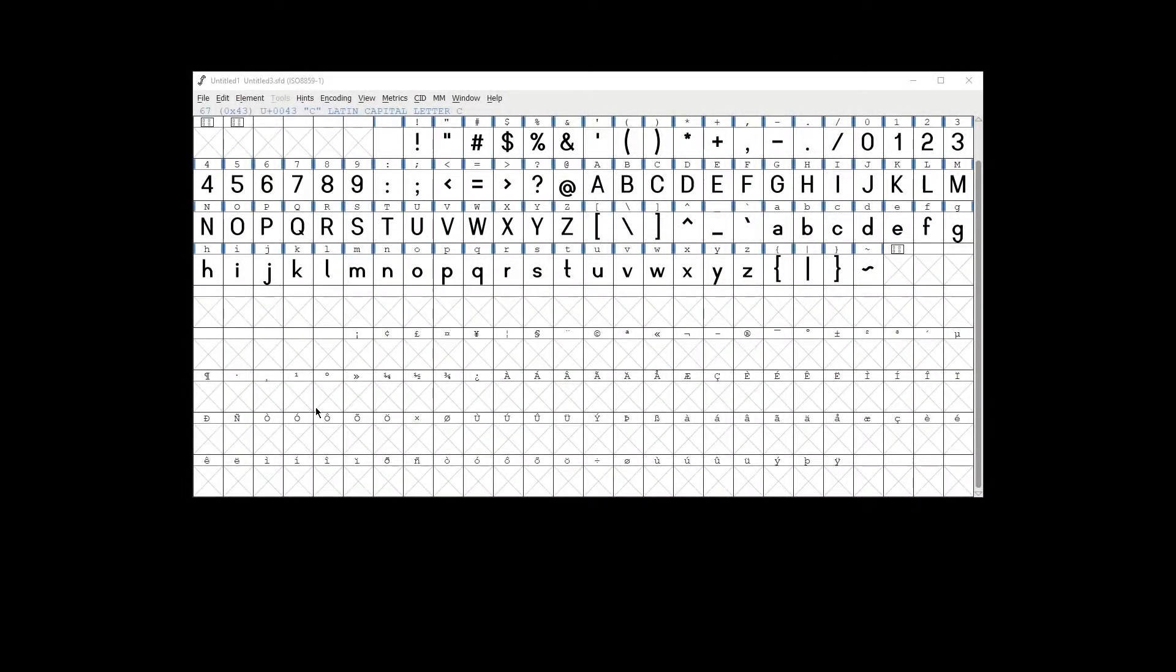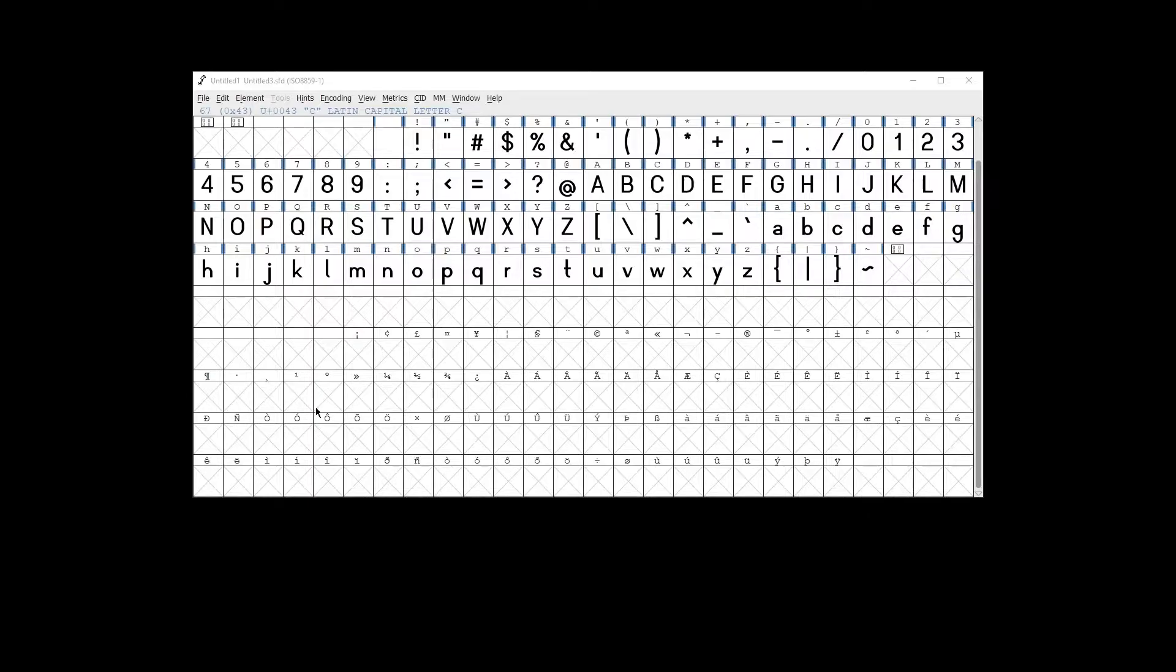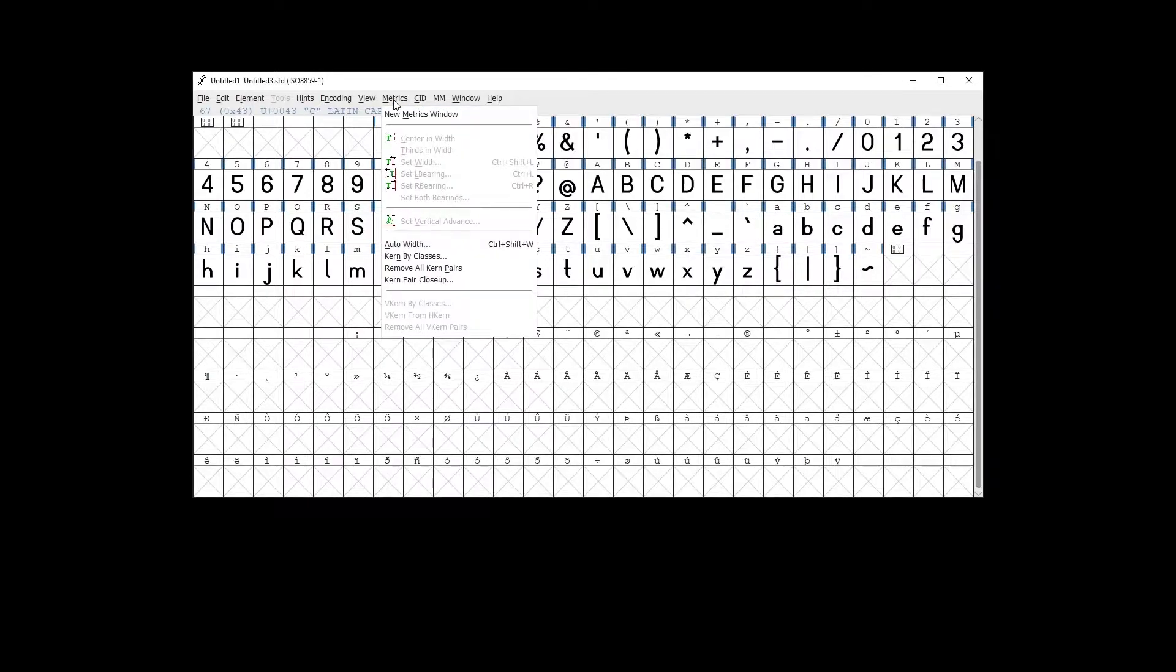To preview your fonts in FontForge, use the Metrics view. In order to open it, you go to the Metrics tab and select New Metrics window.